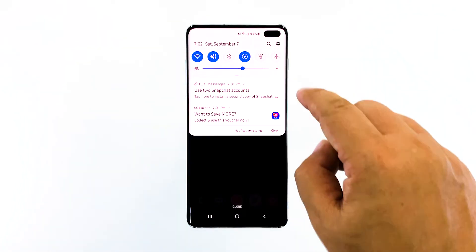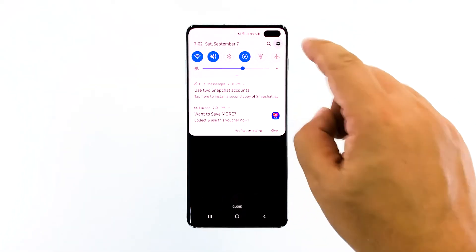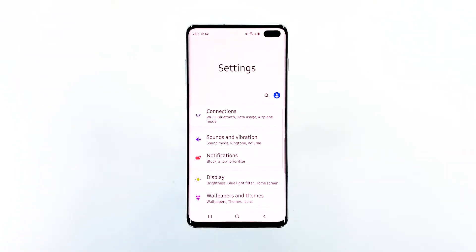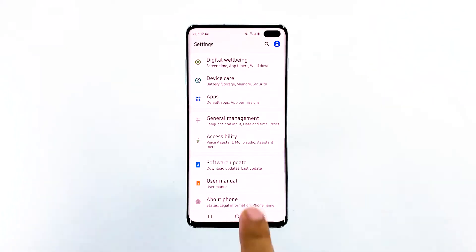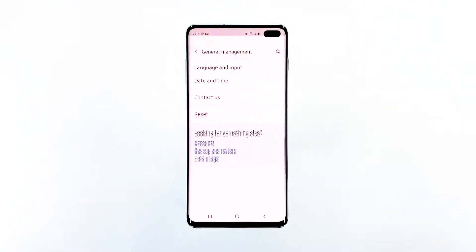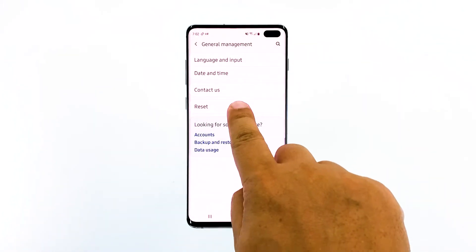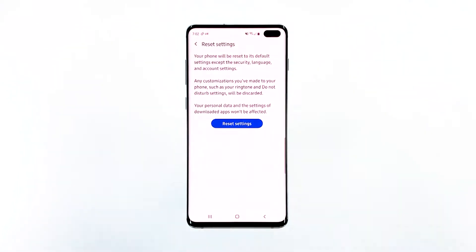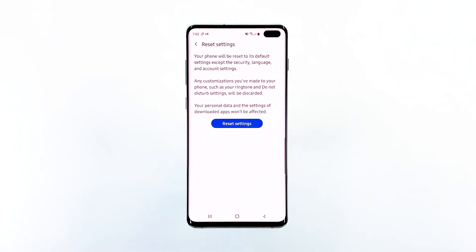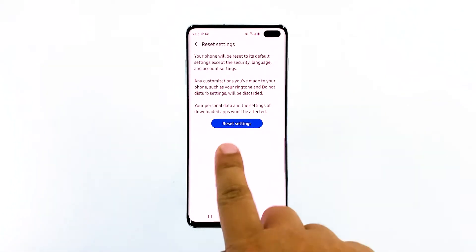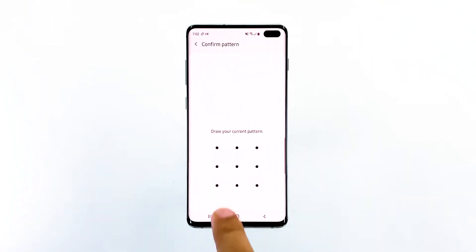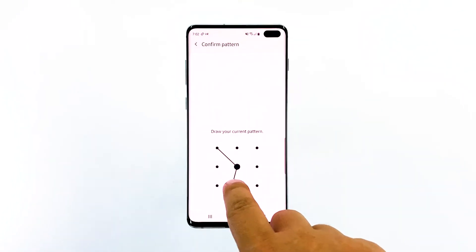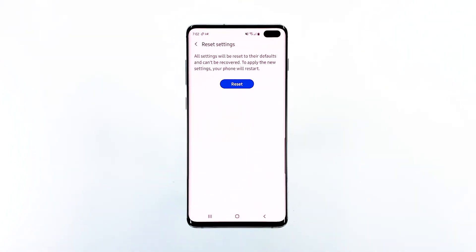Swipe down from the top of the screen and then tap the Settings icon. Find and tap General Management. Touch Reset. Tap Reset Settings. Tap the Reset Settings button. If prompted, enter your PIN, password, or pattern. Finally, tap Reset.